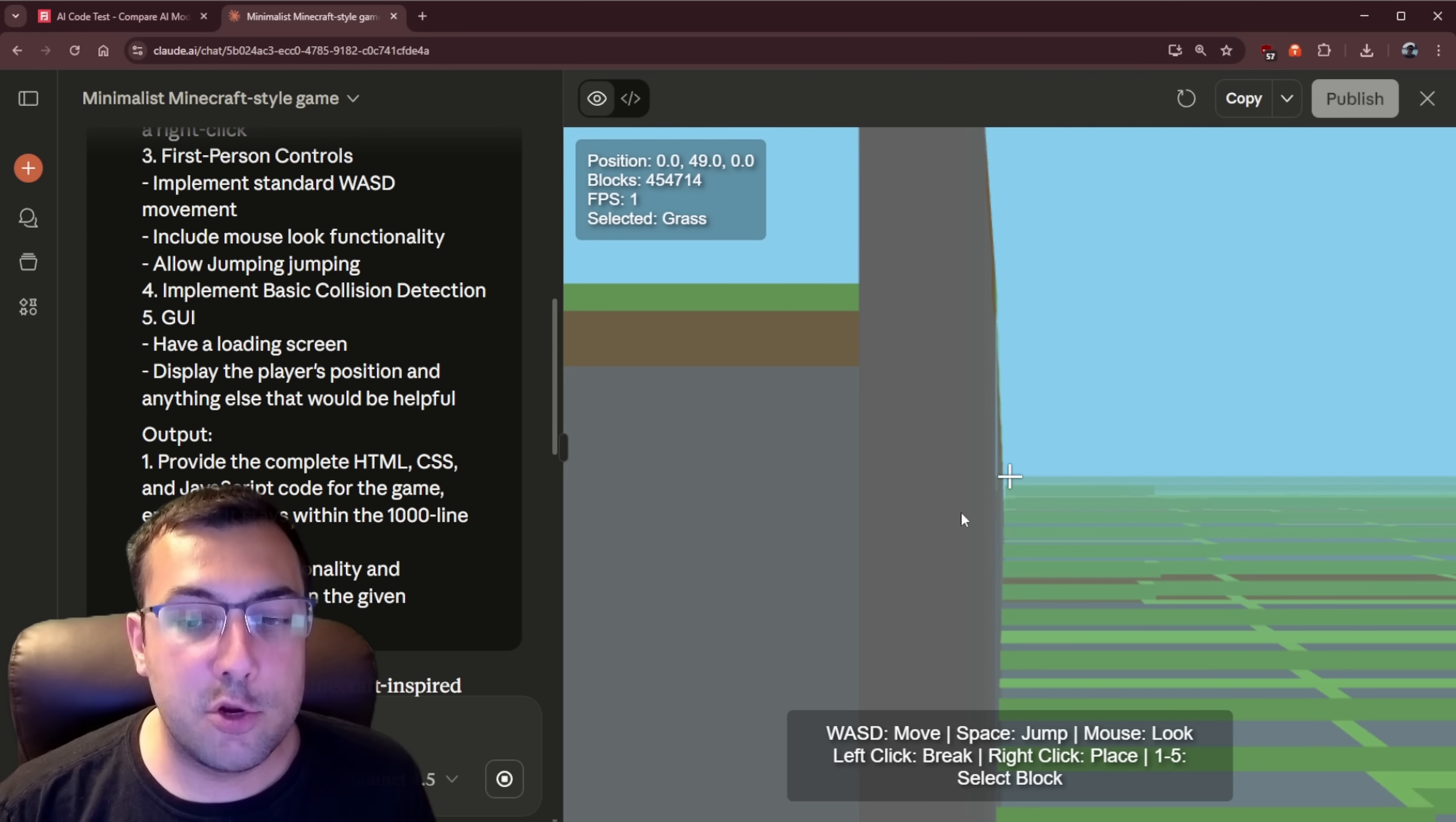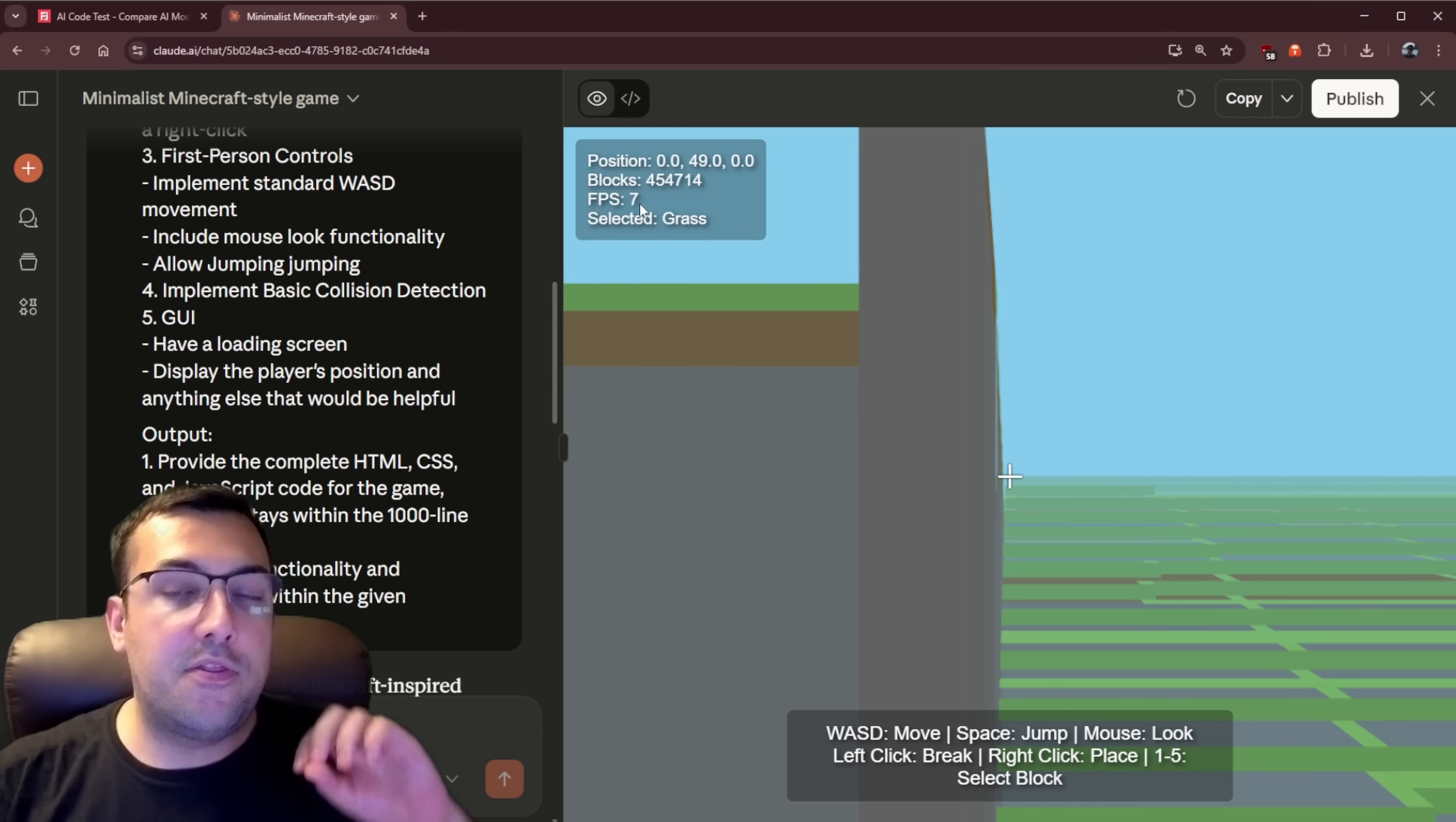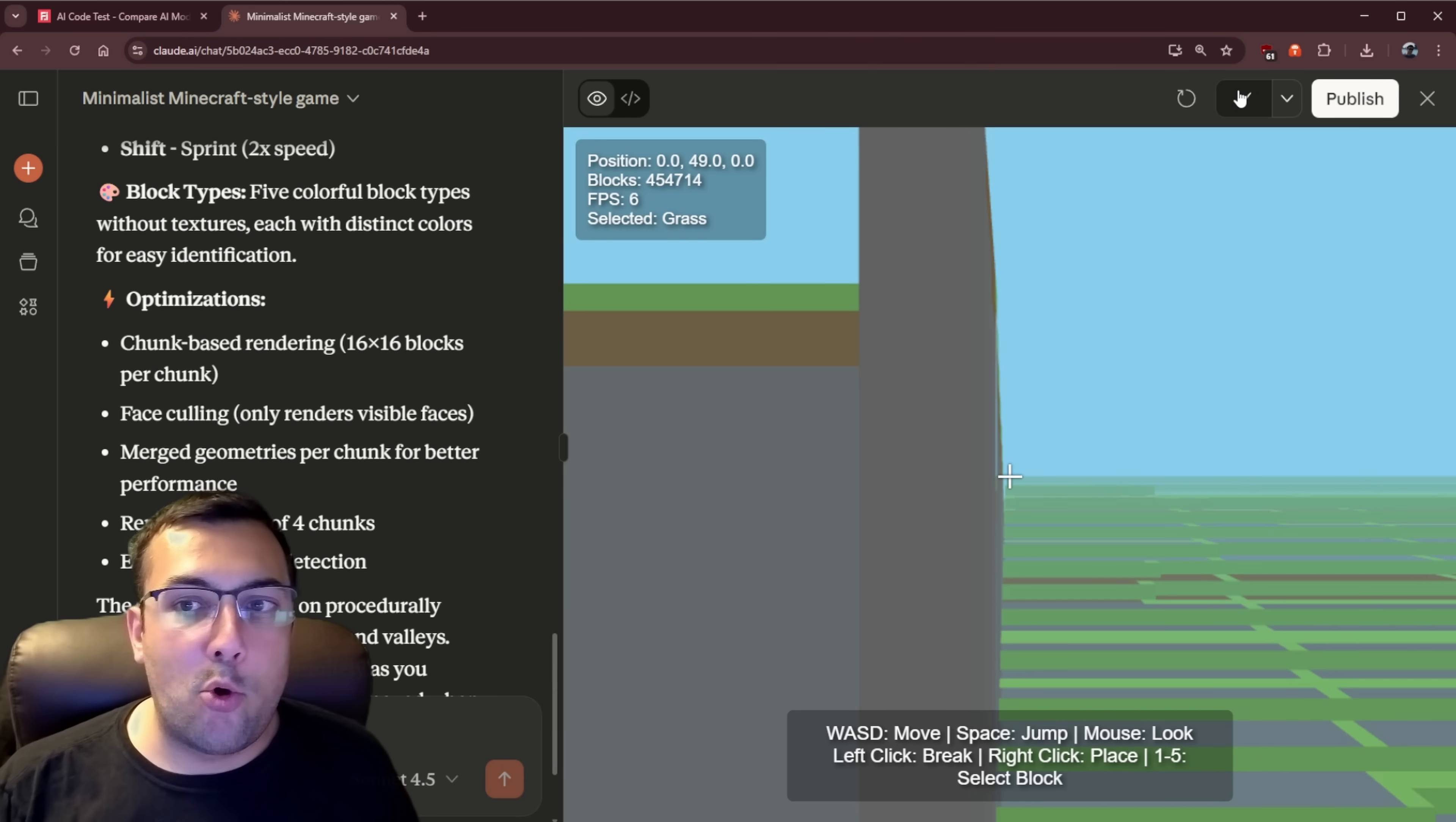The Claude version is done and we can move with WASD, space to jump, and mouse look, left click to break, right click to place, one to five to select a block. And we have a problem. We are kind of stuck at eight frames per second. Now we're down to seven. We're up to eight. So I think the game works, but the framework is just like off the map because the number of blocks is 454,000 blocks.